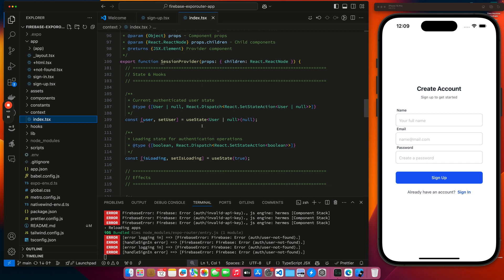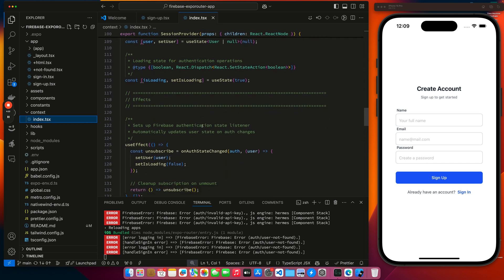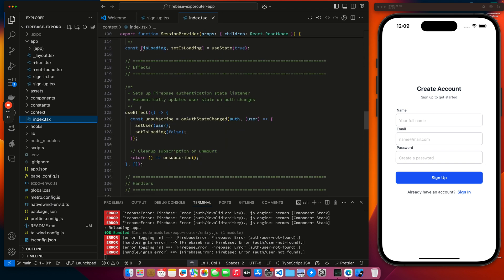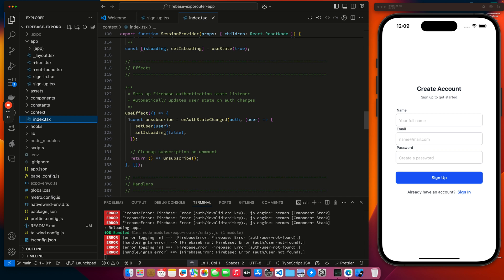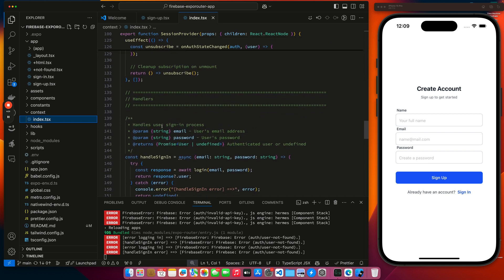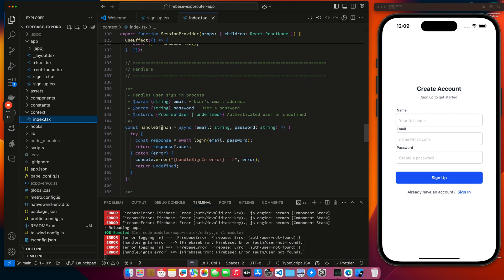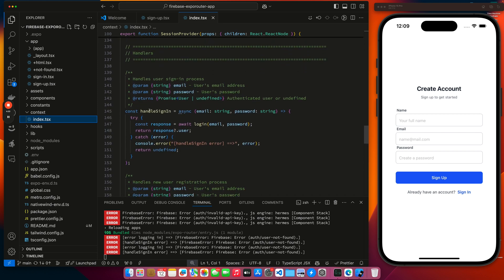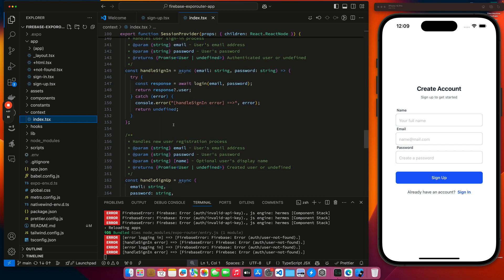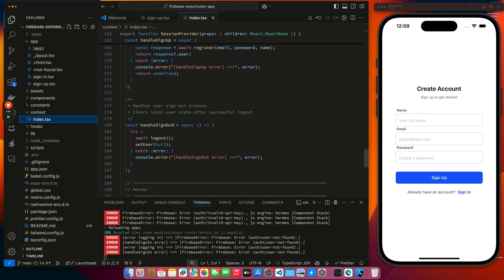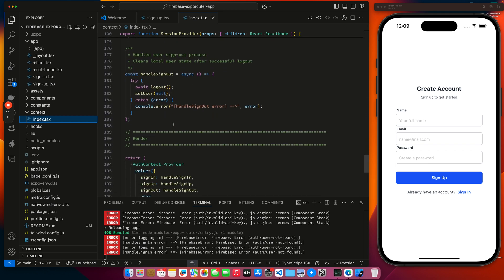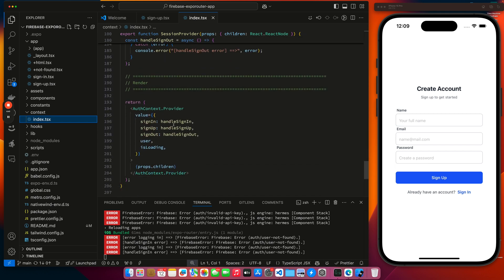We have our state variables here. We have our use effects that happens when the app first starts. So we can see if we have a user, get access to the user, and we set it in our session context. And then here's the actual code to handle the sign in, handle the sign up, handle sign out. And then here's our auth provider which will be wrapped.